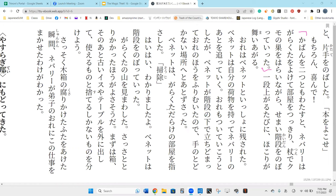Kaban wo futatsu tomo watasu to neburi wa garakuta wo yokete heya wo sukkiri. Tsue de kumo no su wo arai nagara semai kaidan wo nobotte ita.